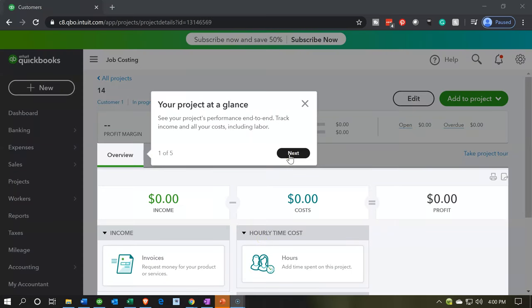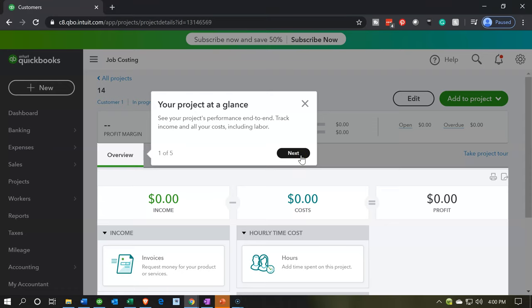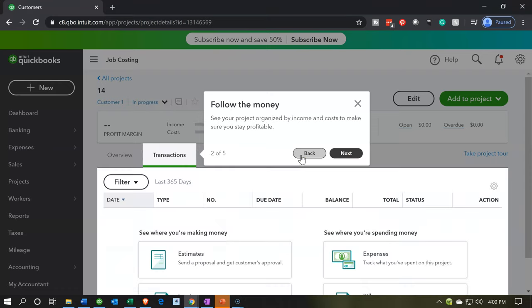It gives us the project at a glance, a quick walkthrough of the project. You've got the income, you've got the costs, and then the profit of the project, the net profit in essence. See your project organized by income and cost to make sure you stay profitable. So you can organize this information in different ways.